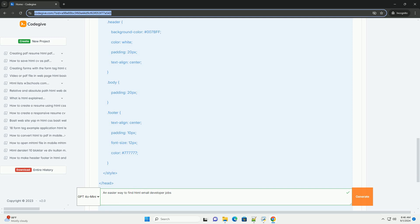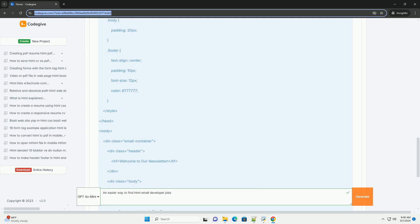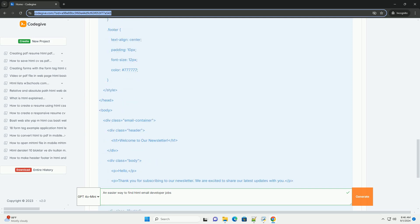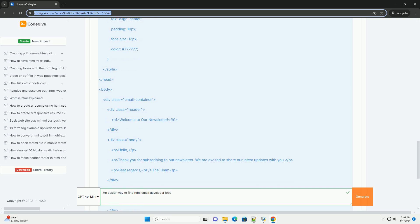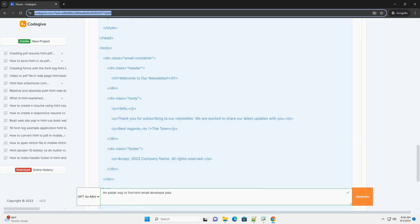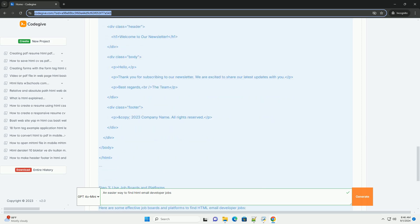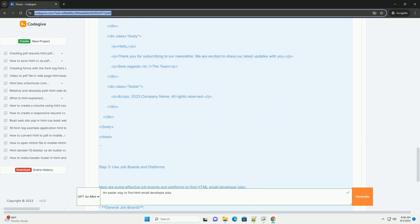Networking is crucial. Join online communities and forums related to email marketing and design to connect with industry professionals and stay informed about job openings.